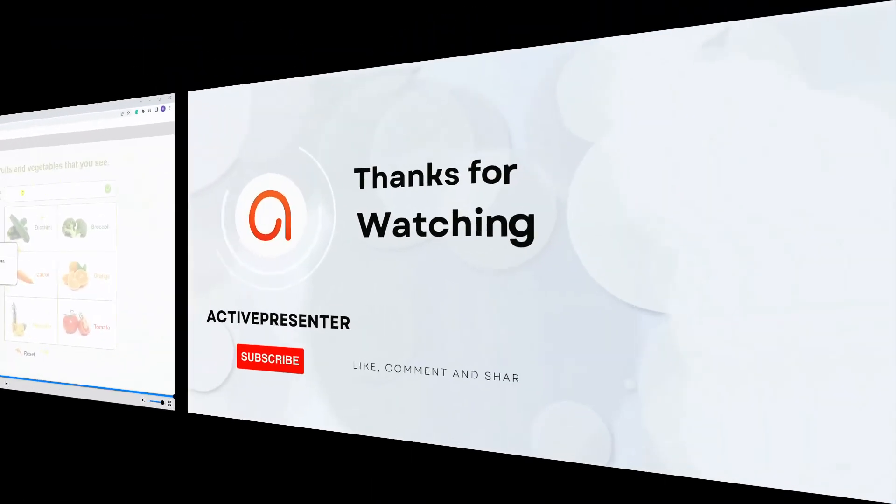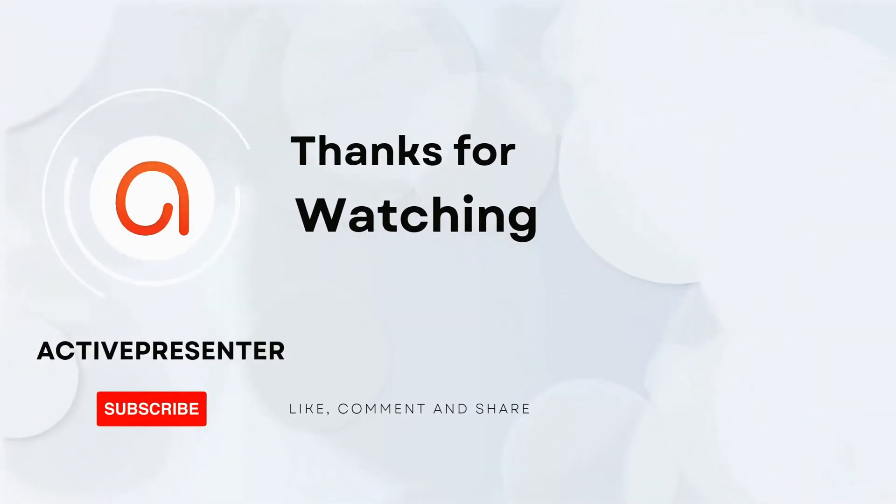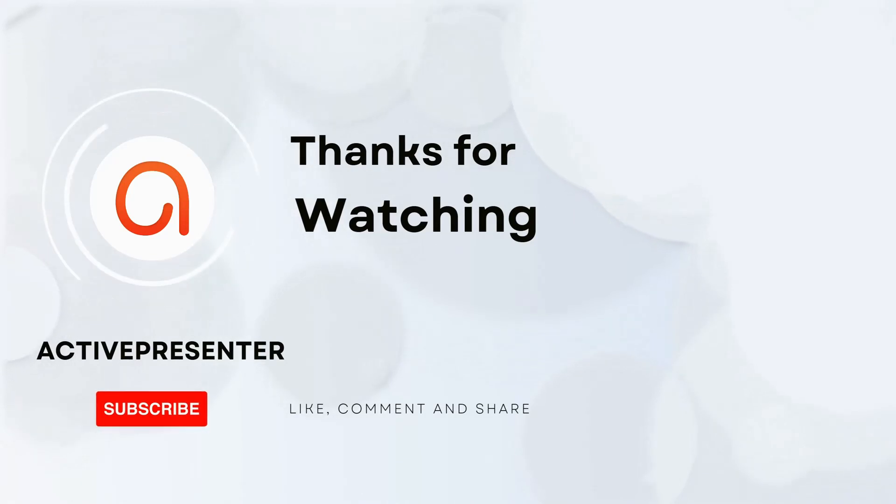Don't forget to like, comment, and subscribe to our YouTube channel for more videos.